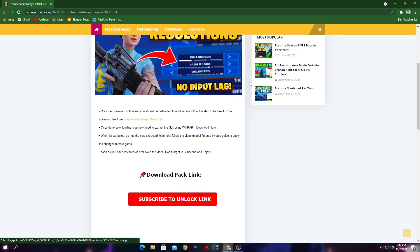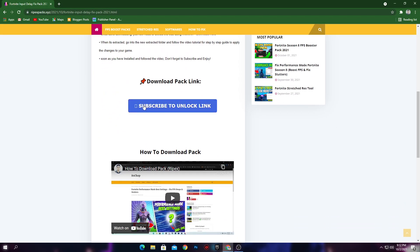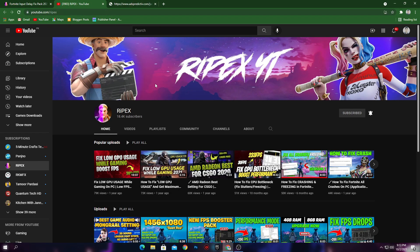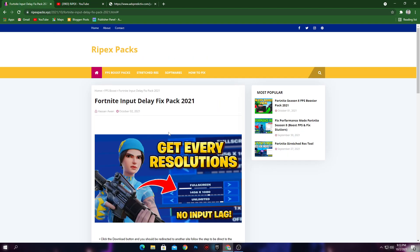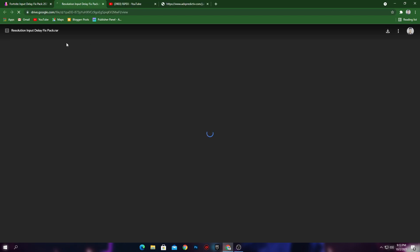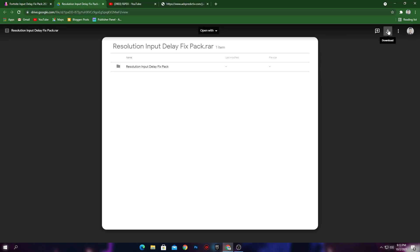First, go to the website link in the description of this video. It will take you to my post — click on the 'Subscribe to Unlock' button. Sometimes it will open an ad, just ignore it and click the button again one or two times. It will then take you to my channel. If you haven't subscribed, please subscribe and turn on bell notifications. After that, the download link will activate on the website — click the 'Click to Download' button.